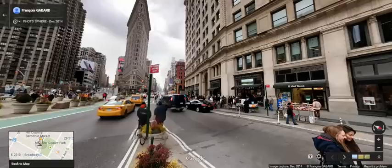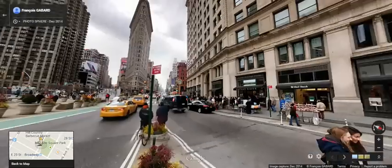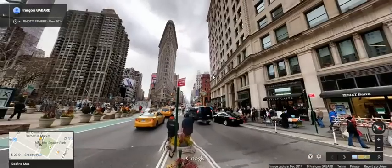Hi, this is Evan Dushefsky with PCMag.com, and we're going to learn some tricks about Google Maps. Here is a cool little thing, which is the Google Street View time travel feature. You'll have to do this in Street View, so here we are. We happen to be outside the Flatiron building in New York City.